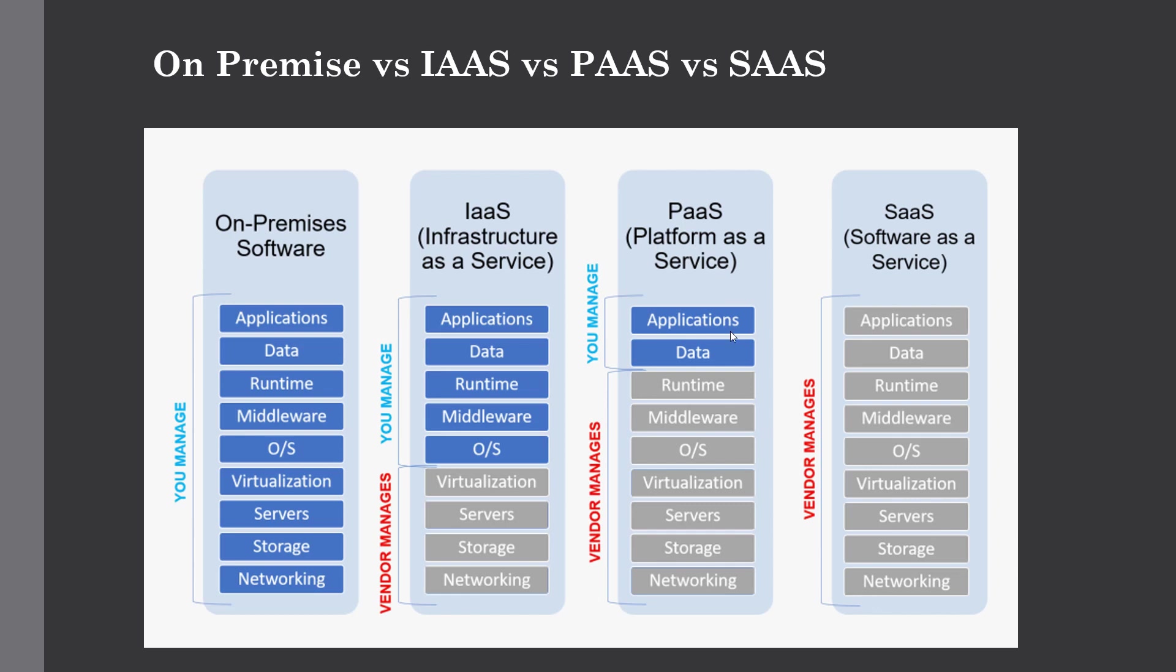All the things will be managed by the cloud vendors and you will only consume the applications which are provided by your cloud vendors. This is how these three main service models differentiate as compared to the on-premise software.